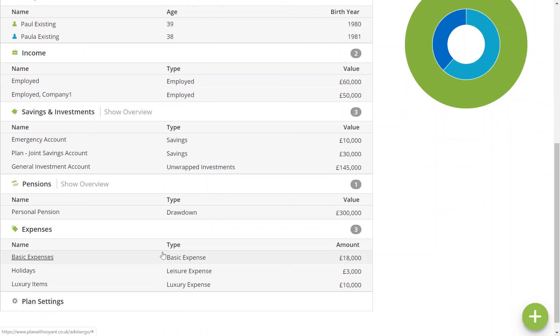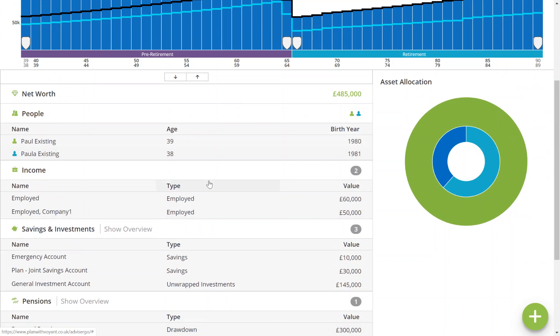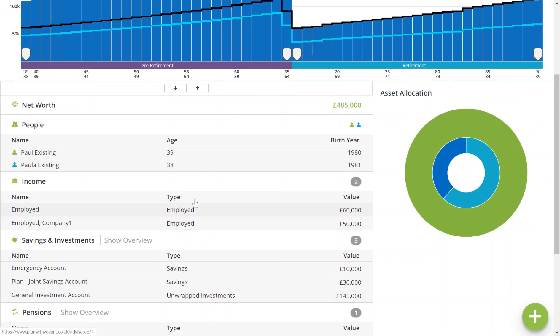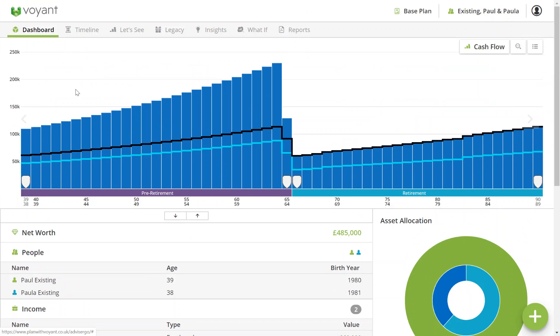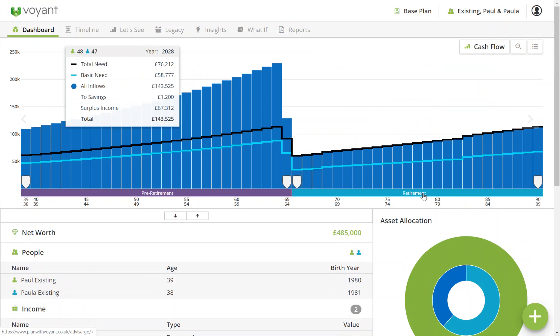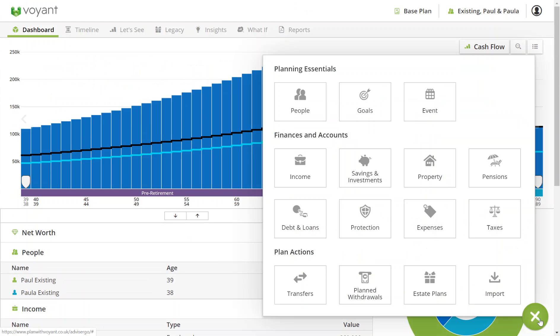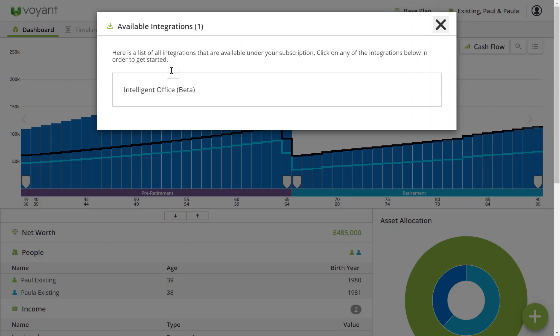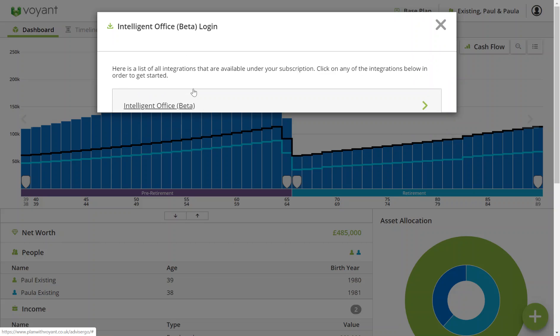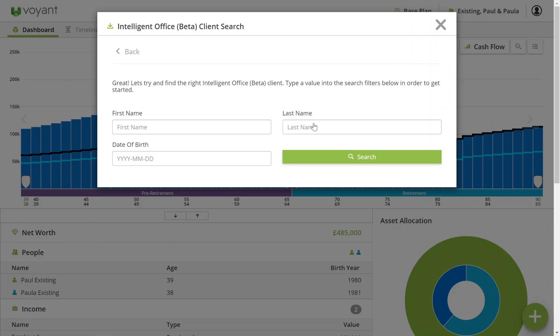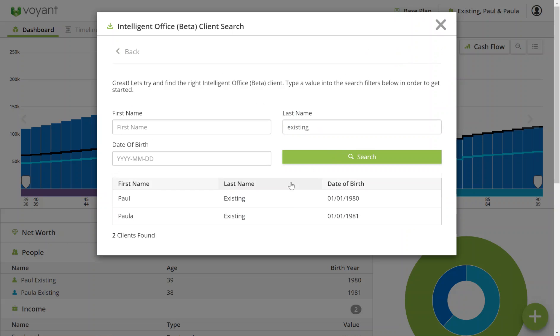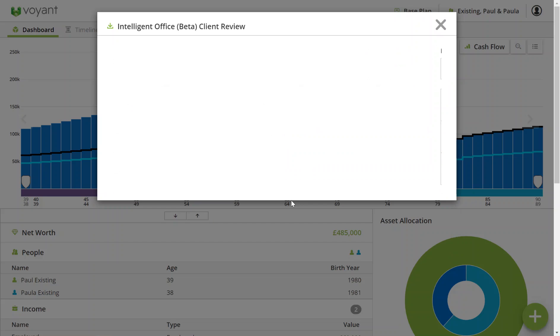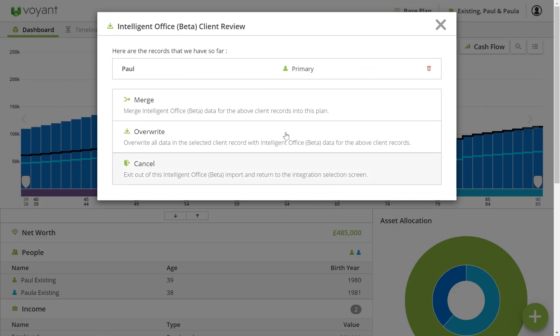So when in the plan and in the dashboard view, I go to the plus button in the bottom right and click import. I then find this client, Paul and Paula existing, and click on their names to choose merge.